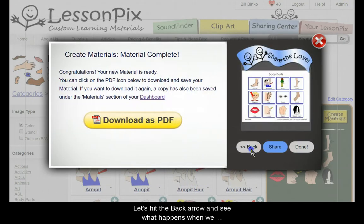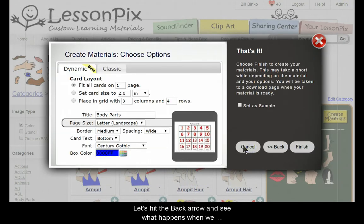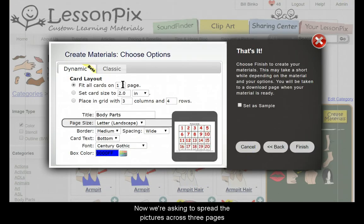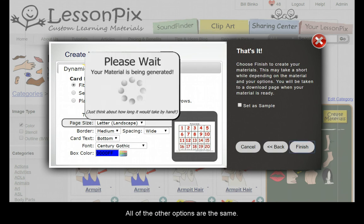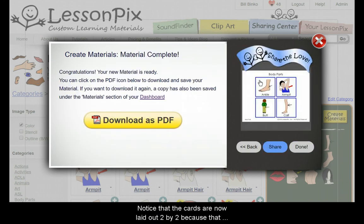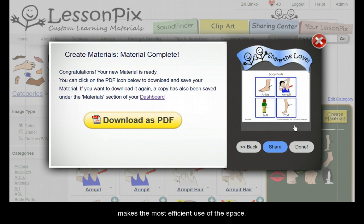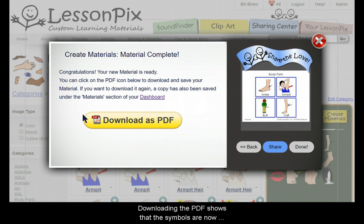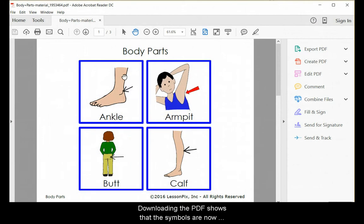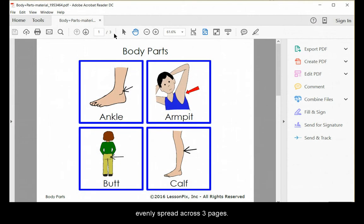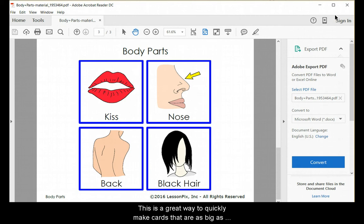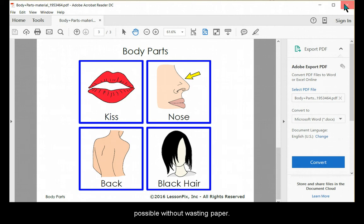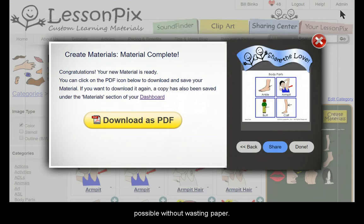Let's hit the back arrow and see what happens when we change the number of pages. Now we're asking to spread the pictures across three pages. All the other options are the same. Notice that the cards are now laid out two by two because that makes the most efficient use of the space. Downloading the PDF shows that the symbols are now evenly spread across three pages.